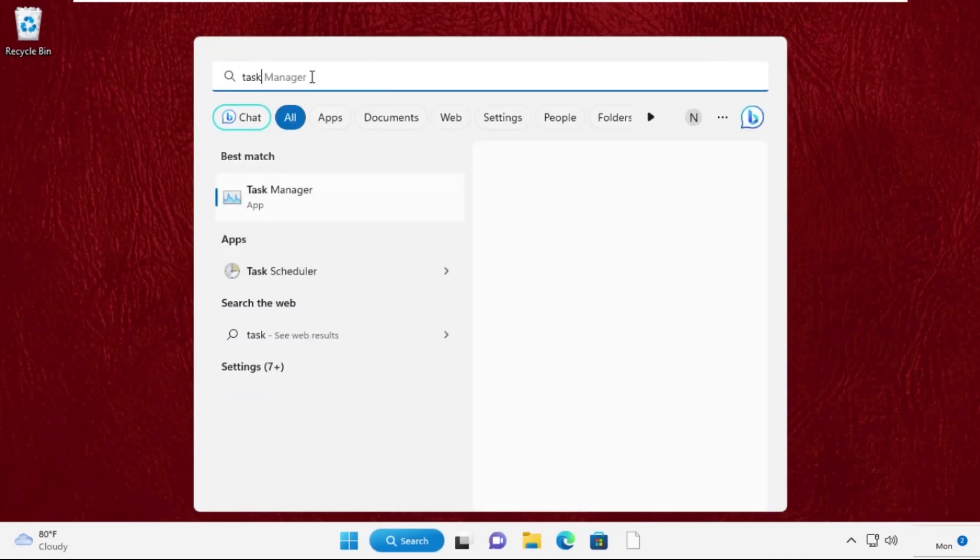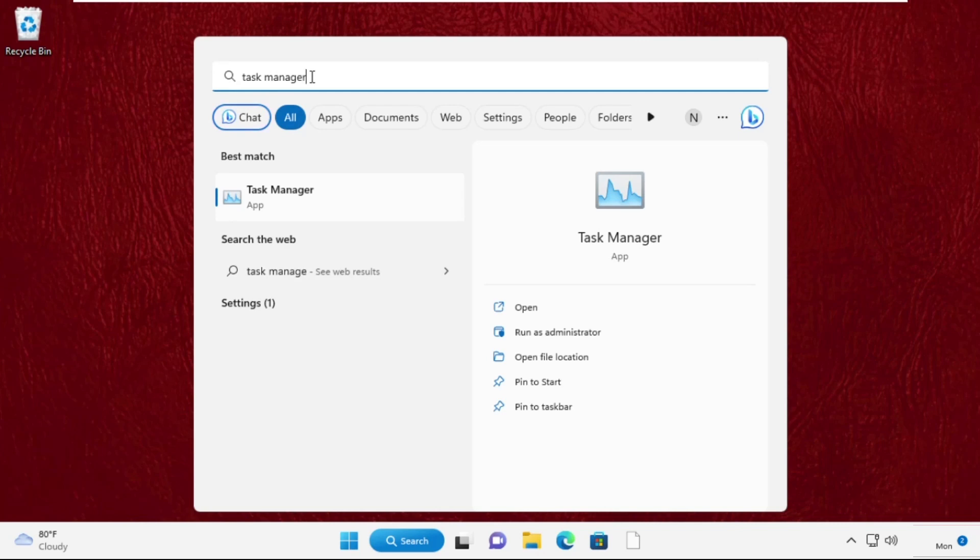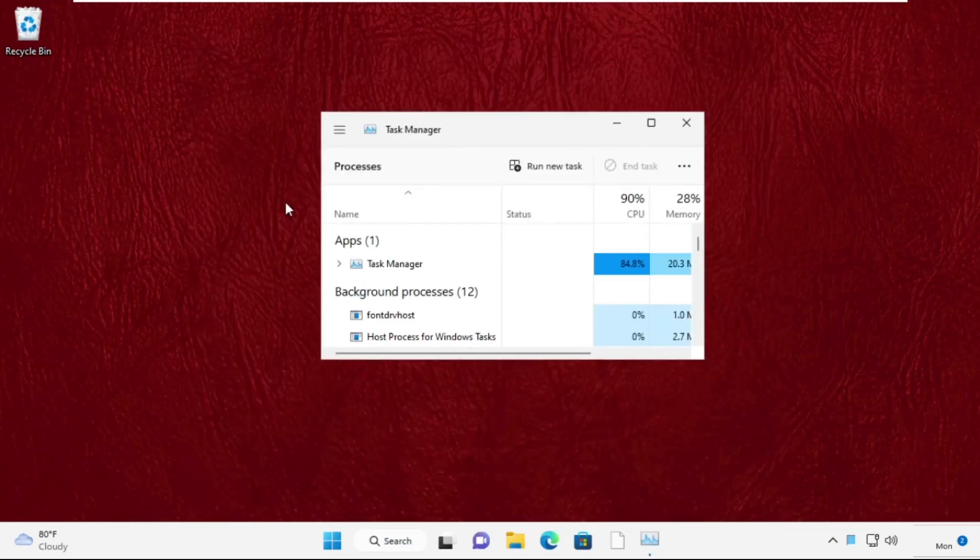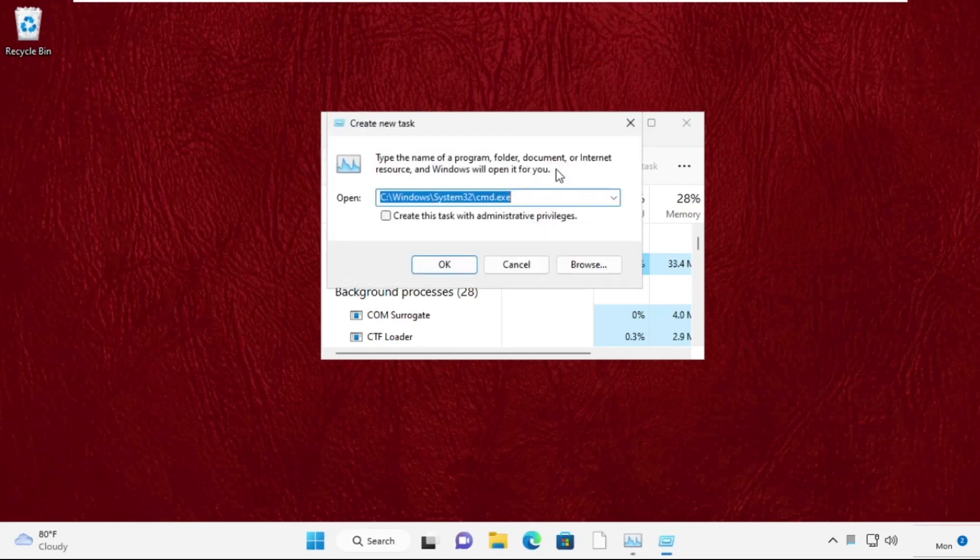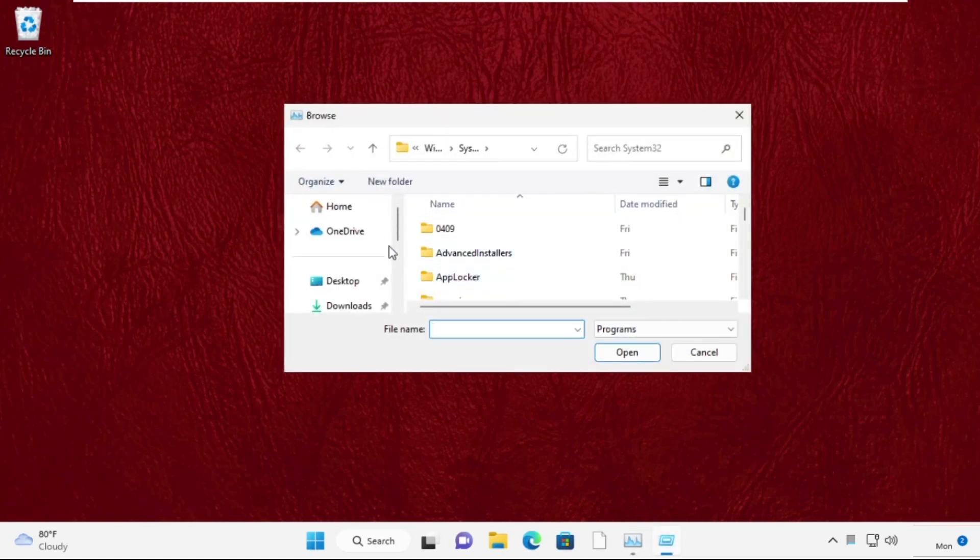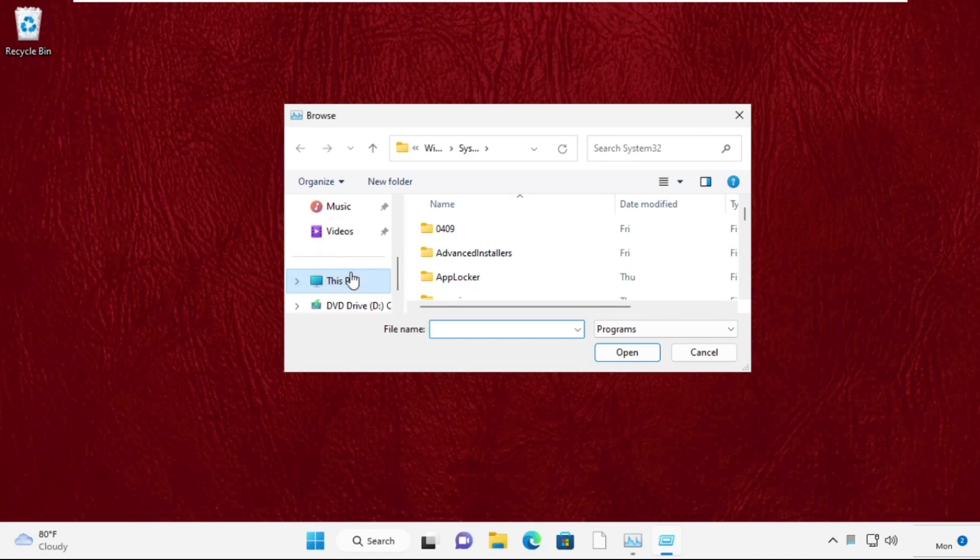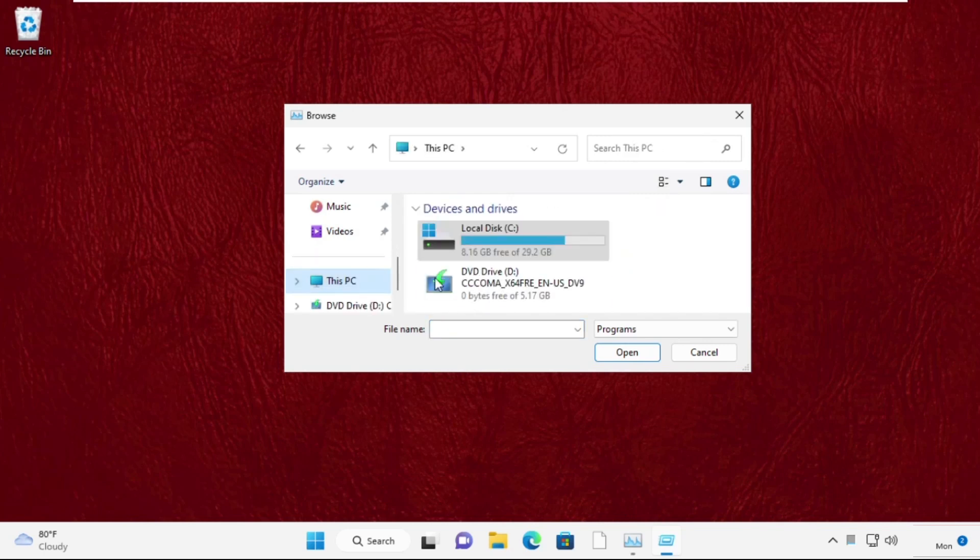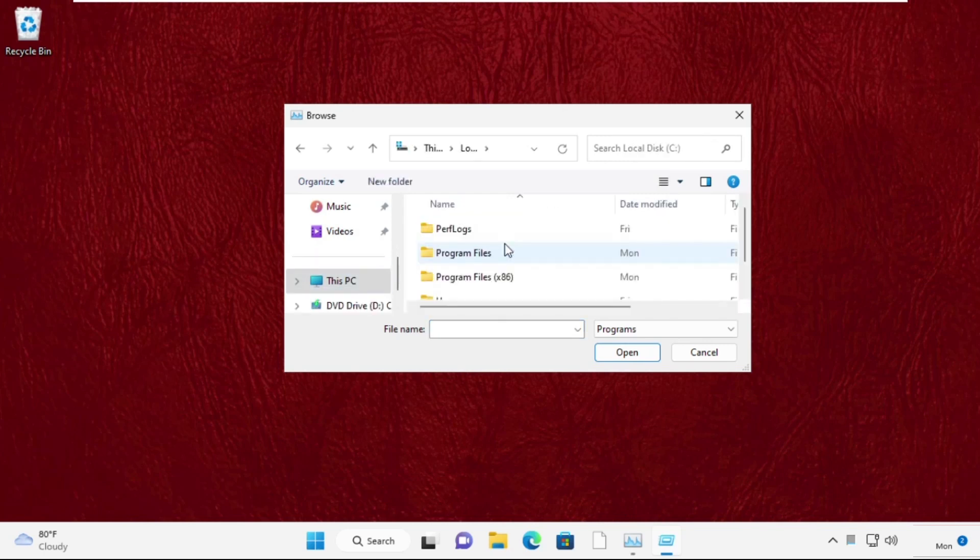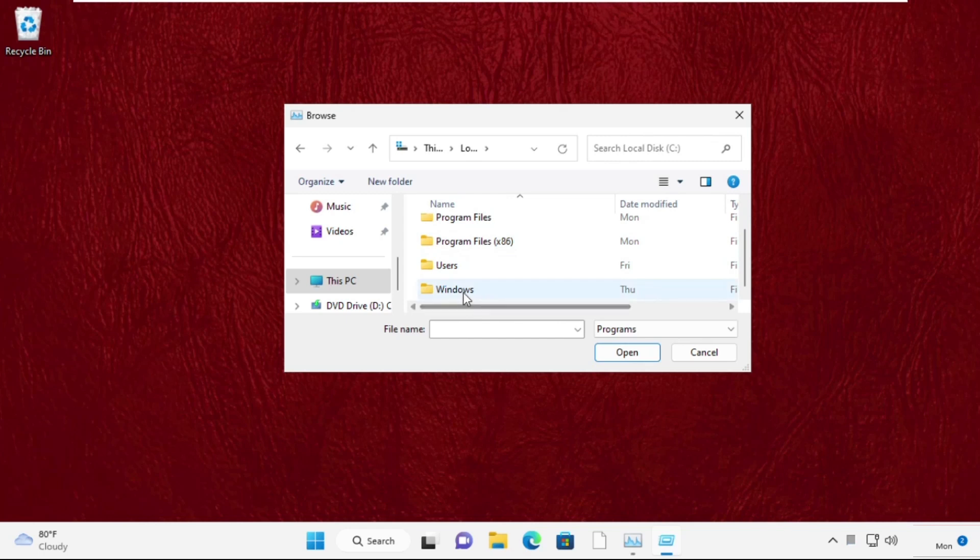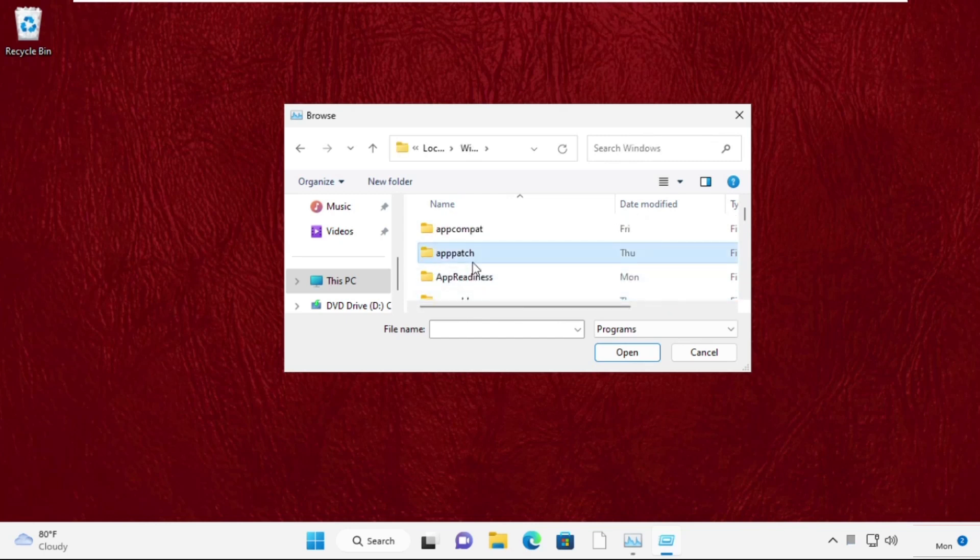Type 'Task Manager,' then from the search results click to open it. Click on 'Run new task,' then click the Browse button. Now open C drive, then open the Windows folder, then open the System32 folder.